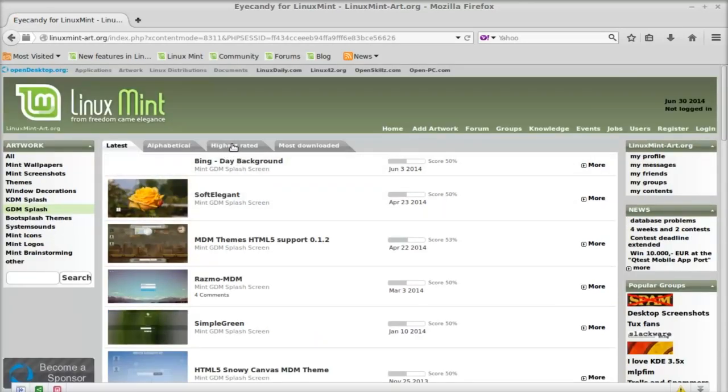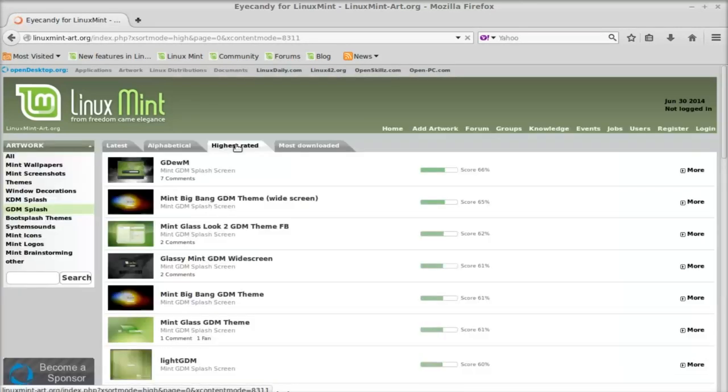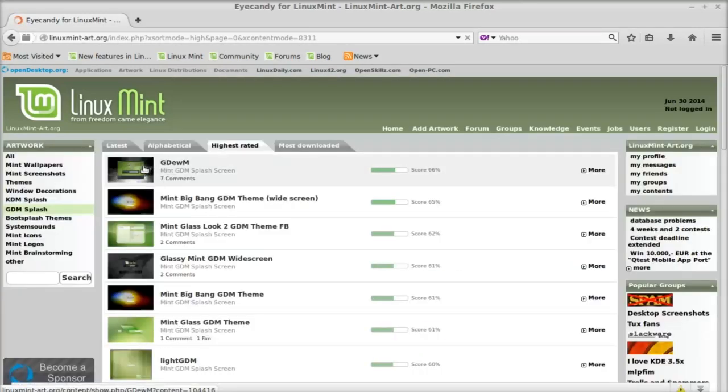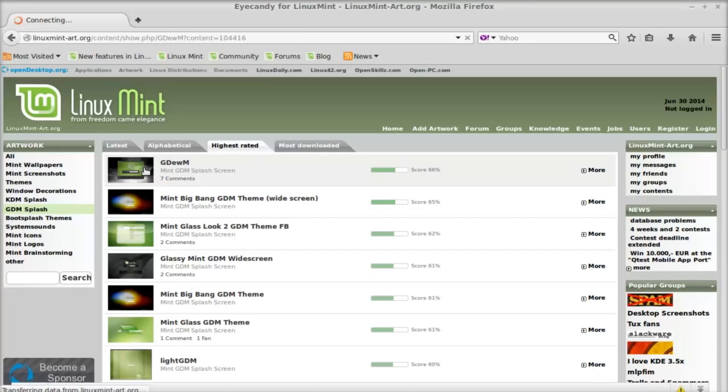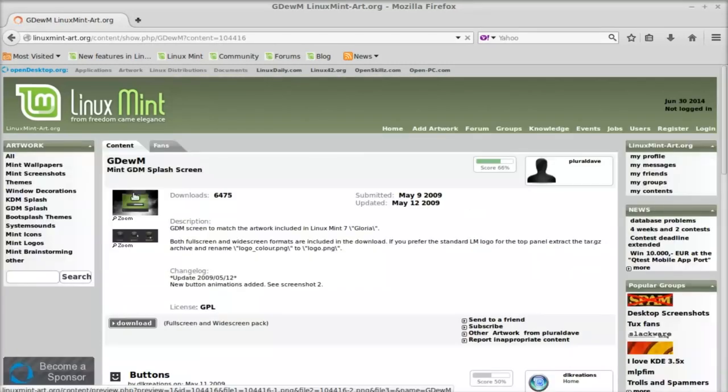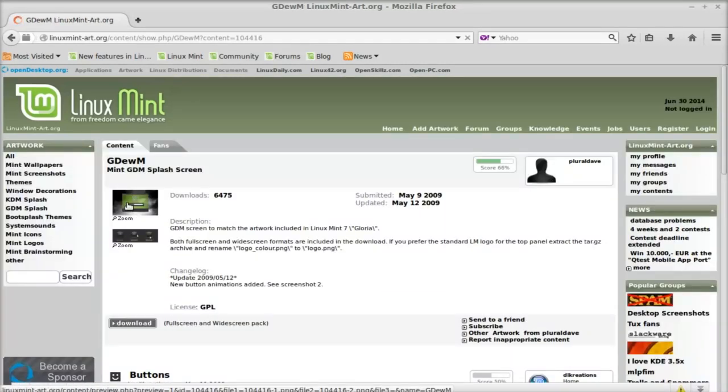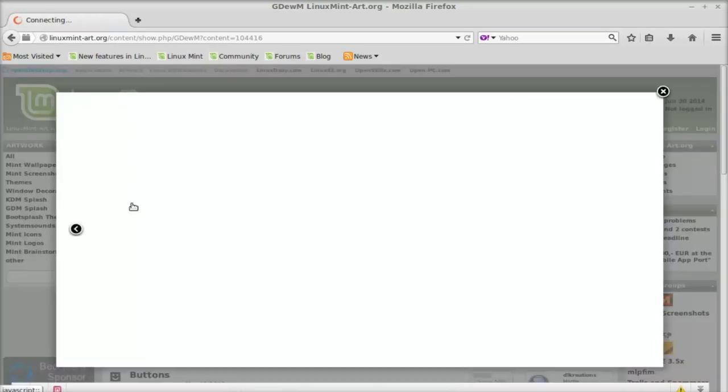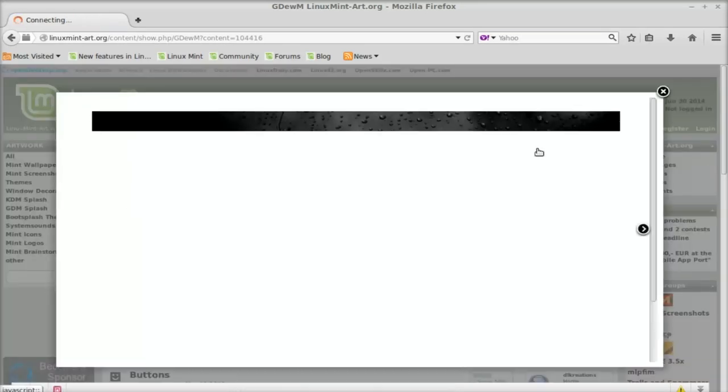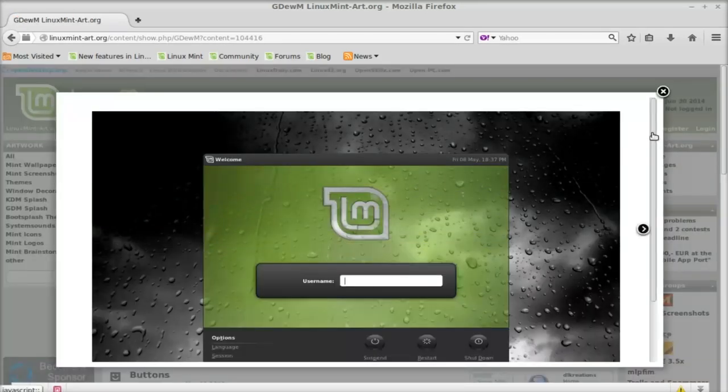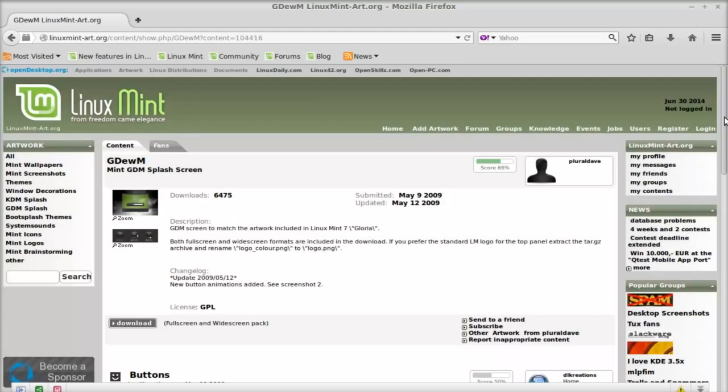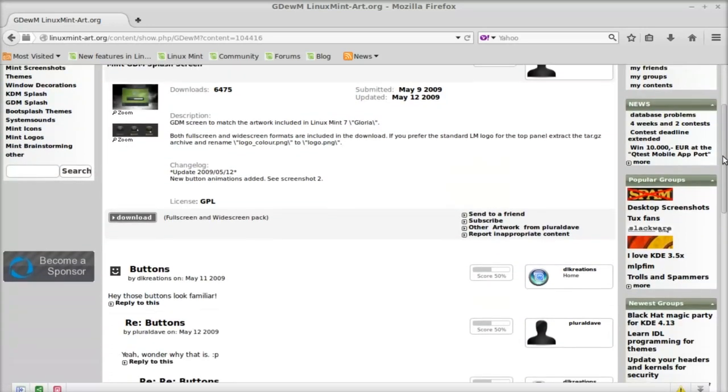For this video, I'm going to select the highest rated theme. Click here. Before installing, you can see how your new login window will appear with this theme. Let me download this one.